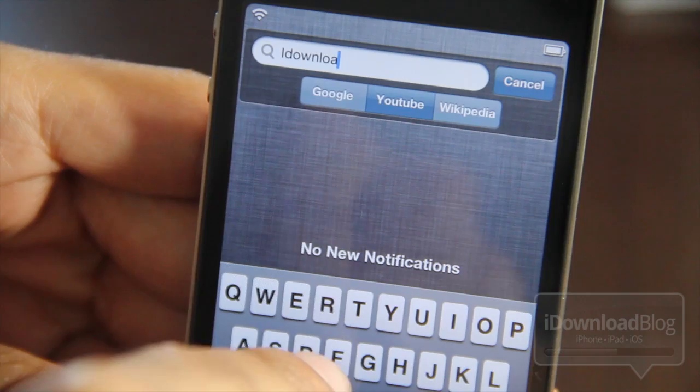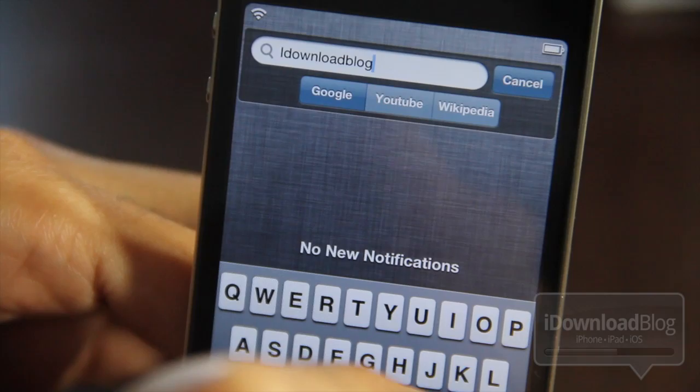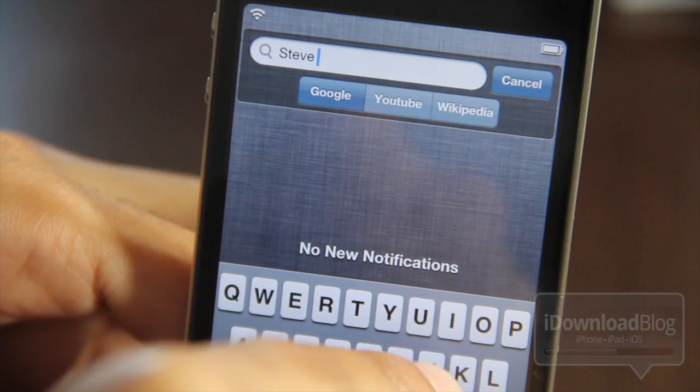So let's search for iDownload Blog on Google, just to test out the Google search — I know that works. Hit search at the bottom. There's no search option at the top, unfortunately. So that worked. As you can see, I had to backspace all the way back just to search what I want to search for.